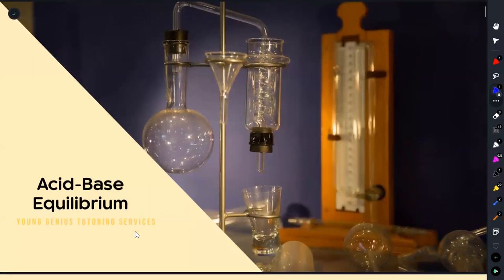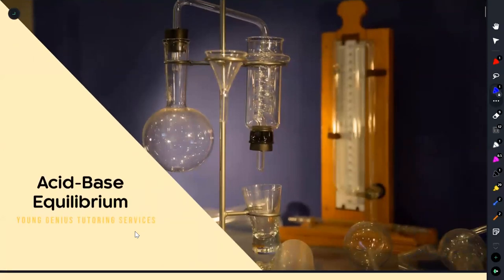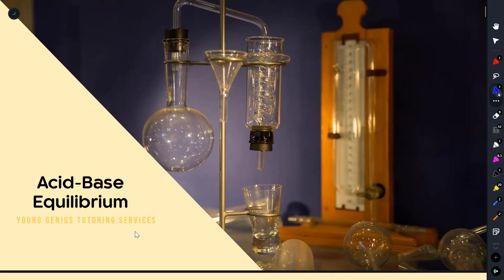That covers acid-base equilibria. I went through everything we cover in our usual classes using the same PowerPoint slides. Let me know what you think in the comments. If you're sending me messages on Instagram, I'm trying to get to them - stay with me. Thank you for your support and all the best on your upcoming exams.